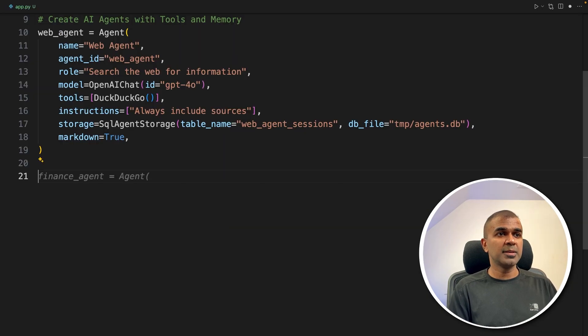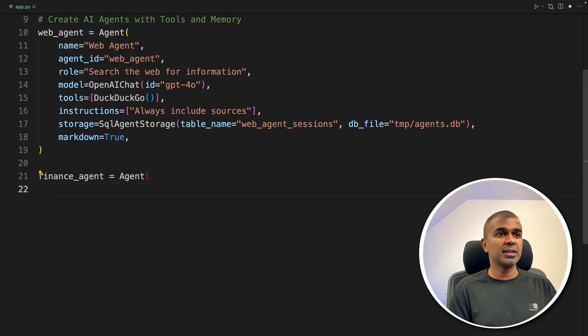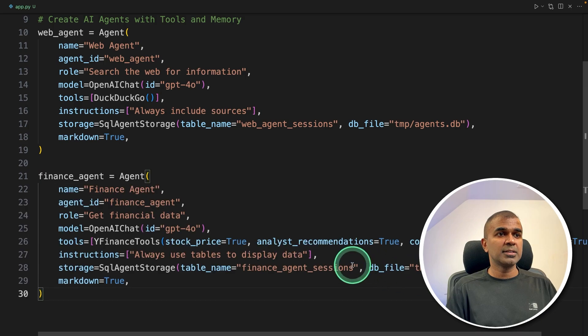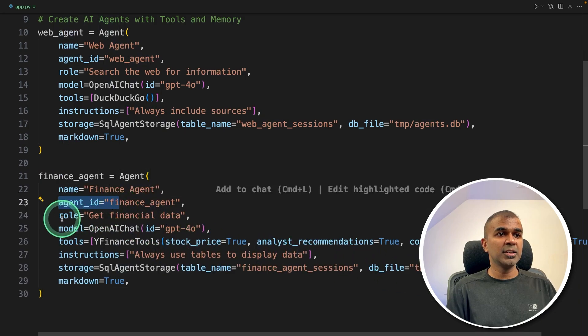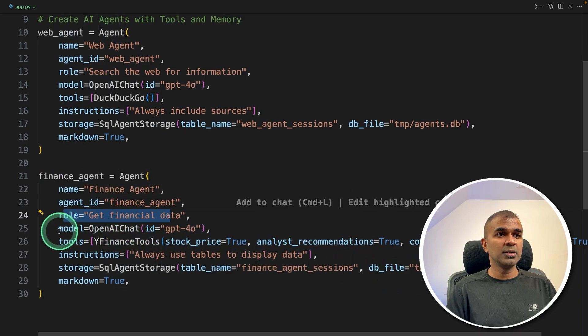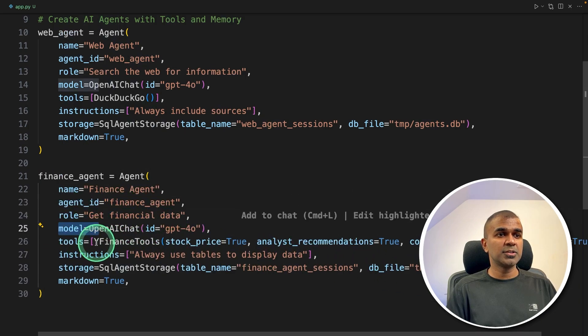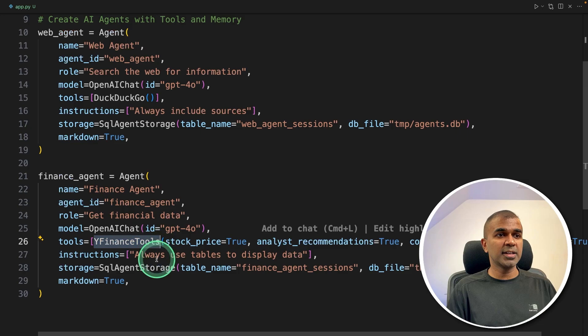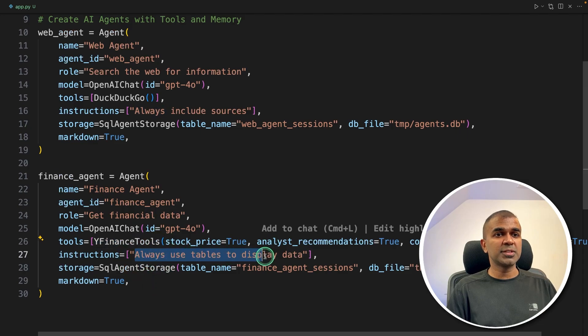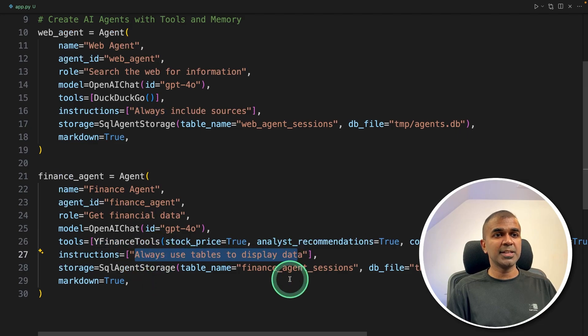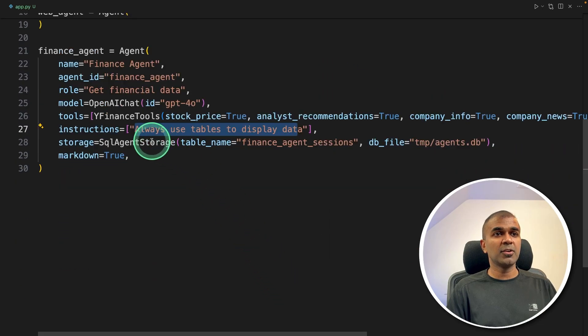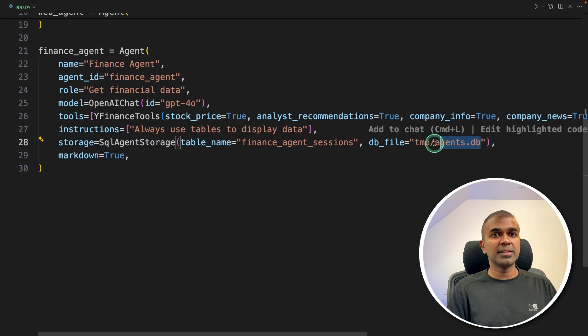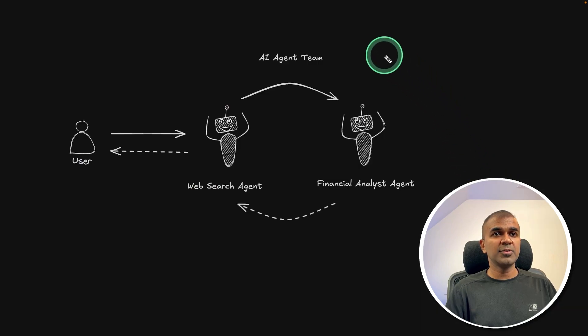So in the same page, financial analyst agent, same as before, providing the agent ID, role, model, tools is Yahoo Finance, and the instruction, always use tables to display data. And we are also storing the data in the same database.